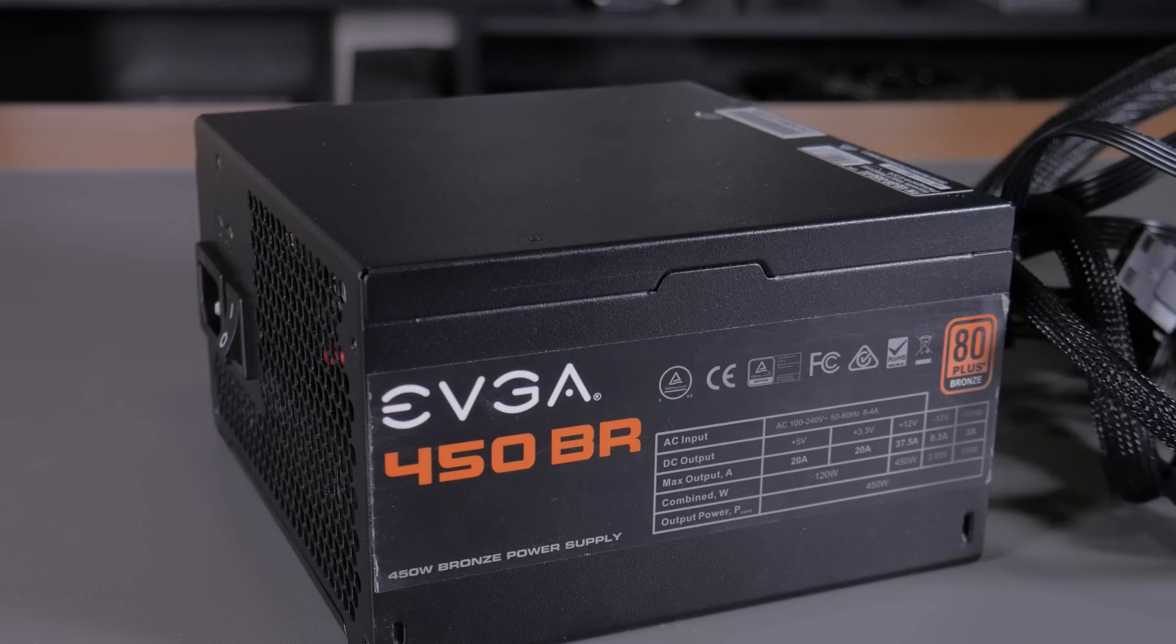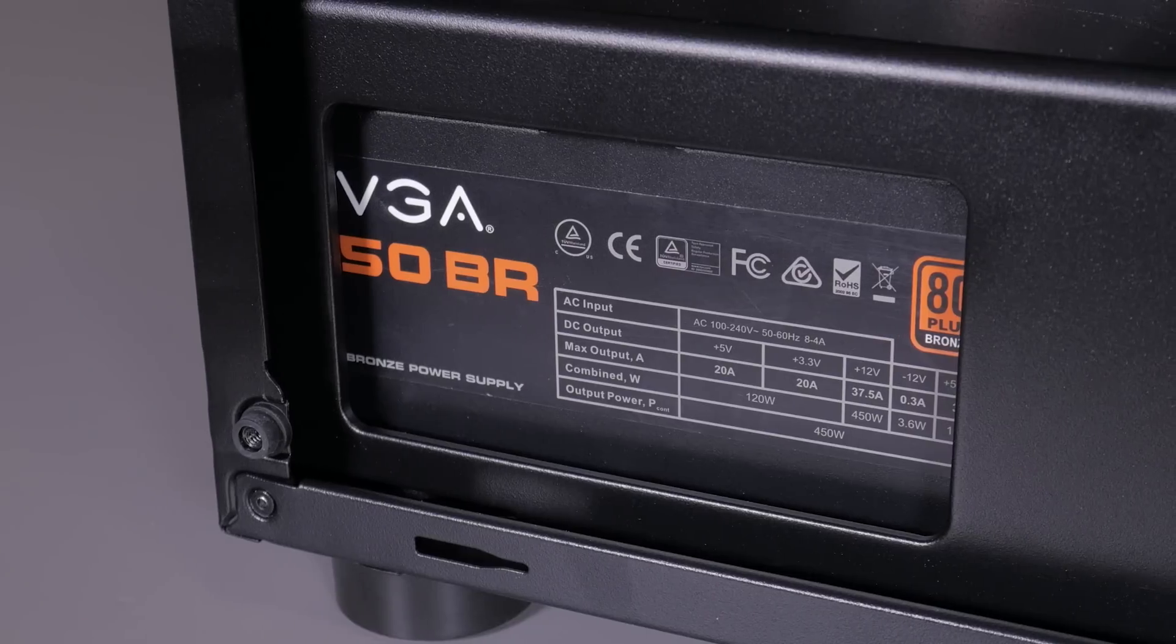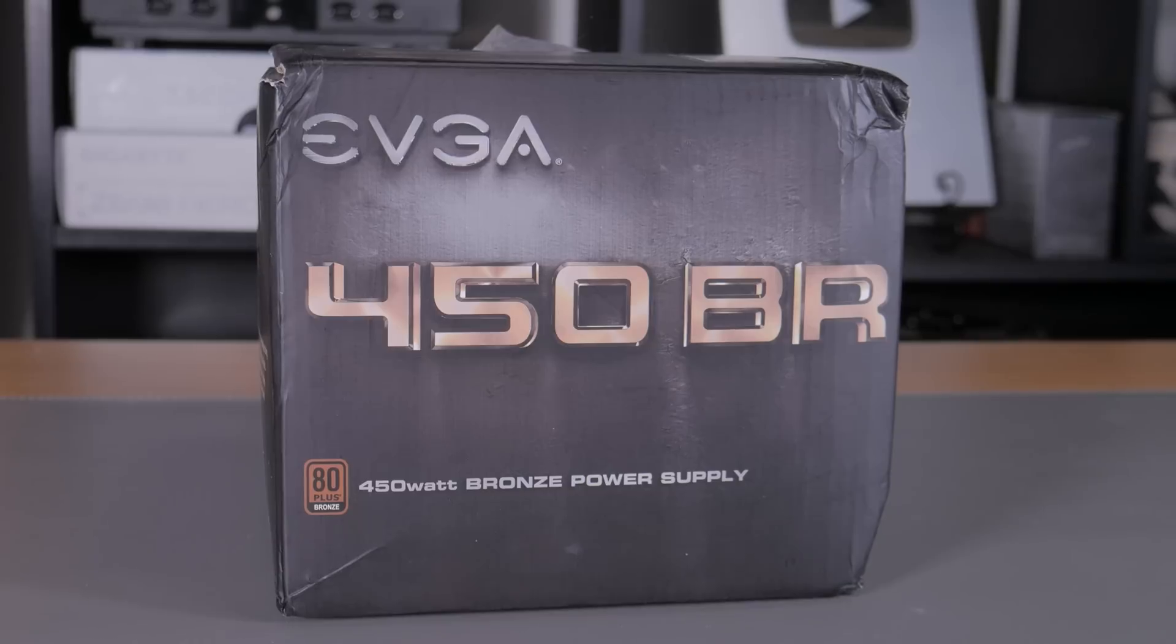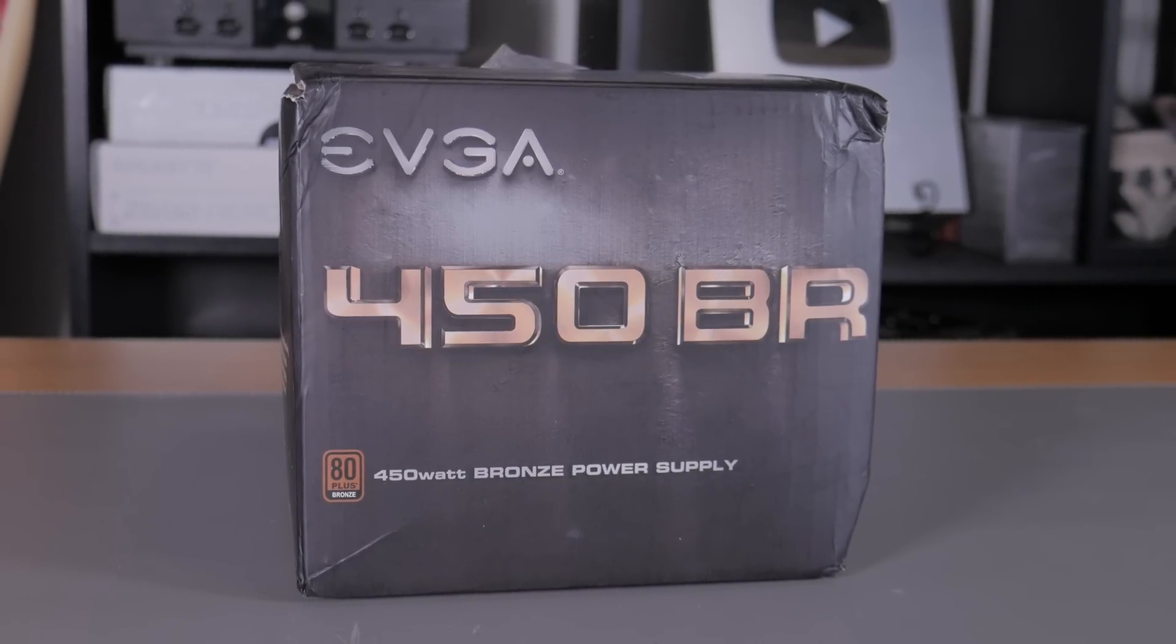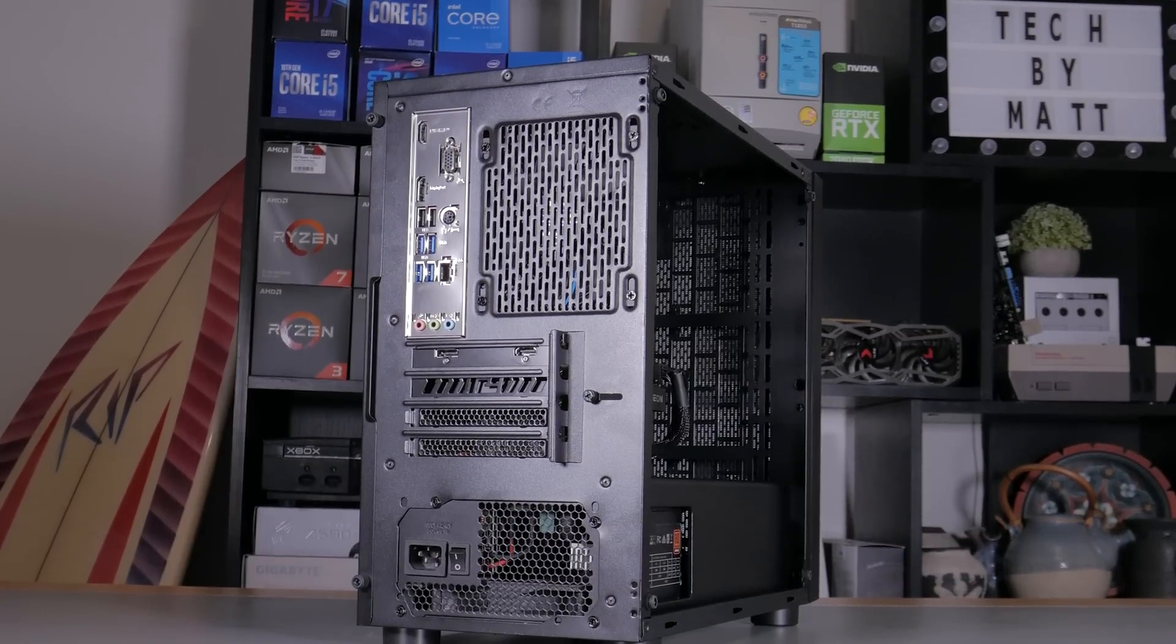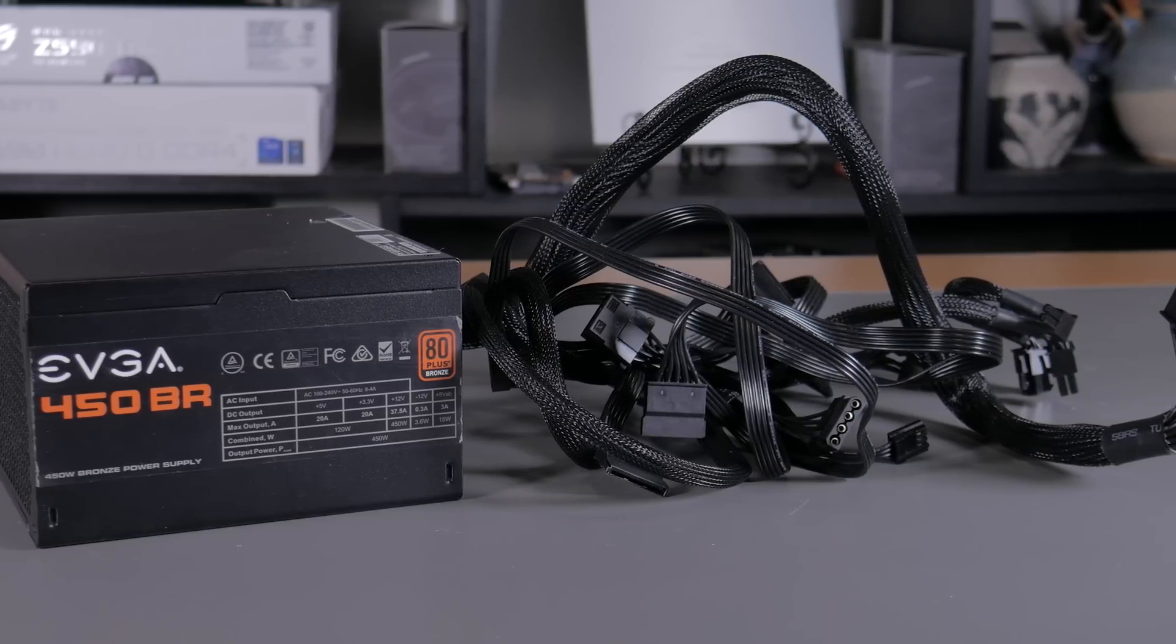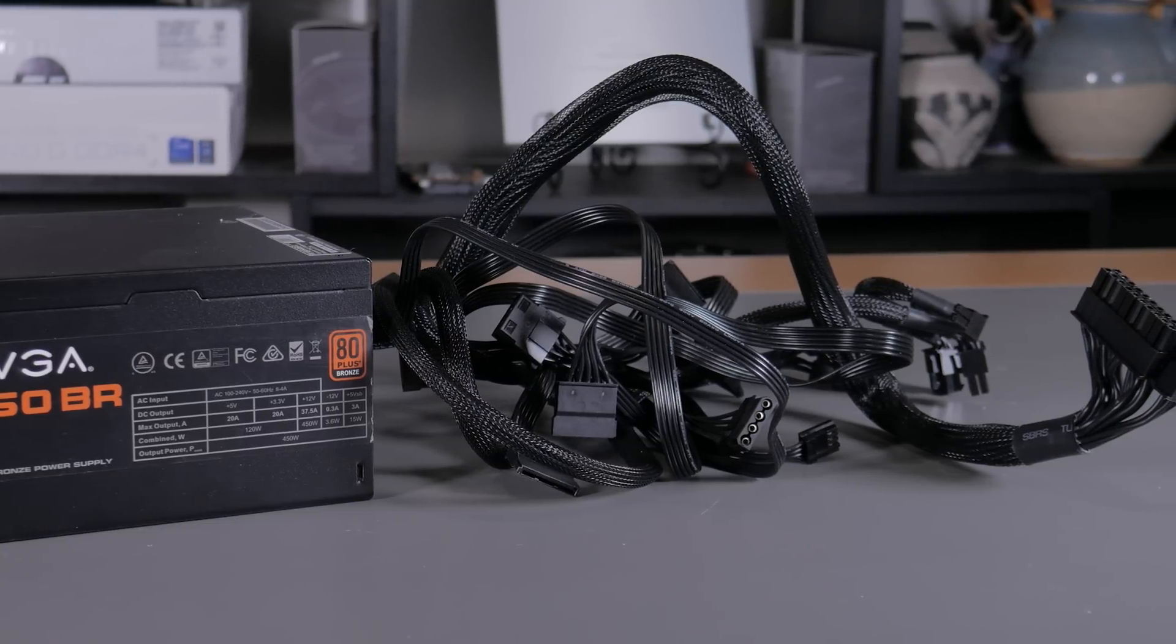To power this system I went with the tried and trusted EVGA 450BR. I got this for under $40 at the time of purchase but since then prices of power supplies have jumped up significantly. The EVGA 450BR like the name implies is a 450 watt 80 plus bronze rated unit. 450 watts may not seem like a lot but under a full load this PC maxes out at well under 300 watts. It's a non modular unit but it has all black sleeve cables and all the excess are easily hidden away in the power supply basement of our case.